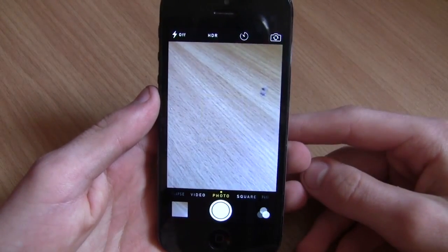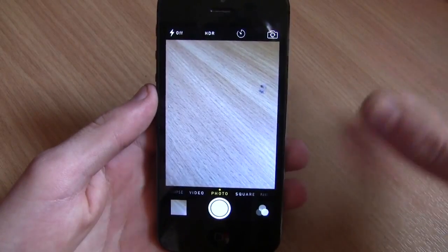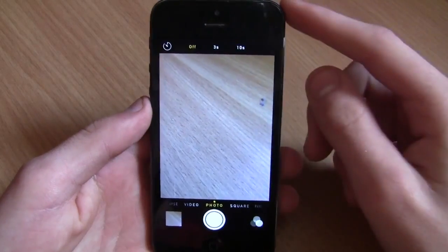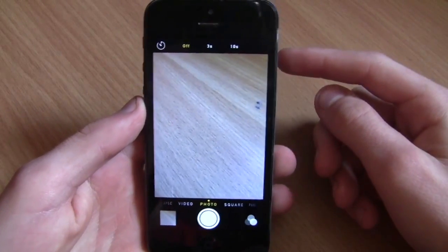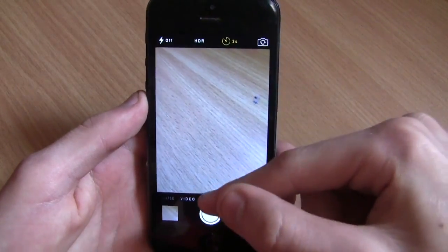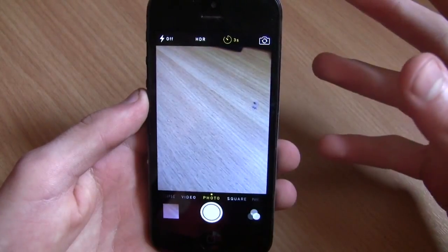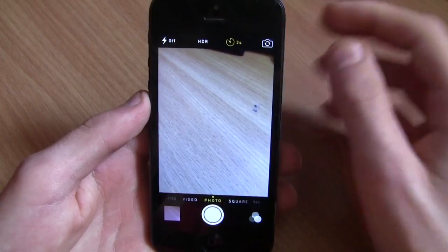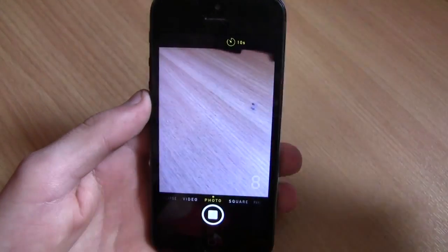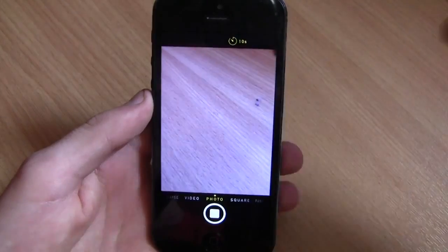The next feature is actually in the Camera. You'll notice if you go to Photo at the top there's actually a Timer. This allows you to put your camera on a timer before it takes a picture. I'm going to click 3 seconds - and basically what it does is count down from 3 to 1 and then take the photo. You can also do it for 10 seconds - that's the maximum, from 3 seconds to 10 seconds.